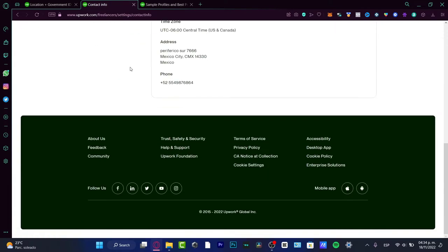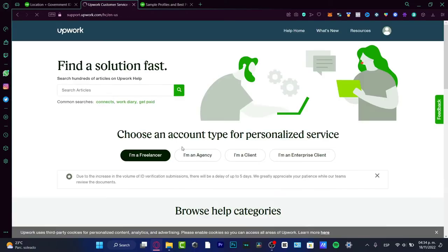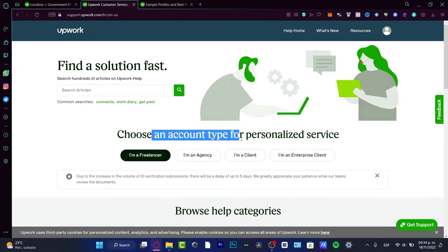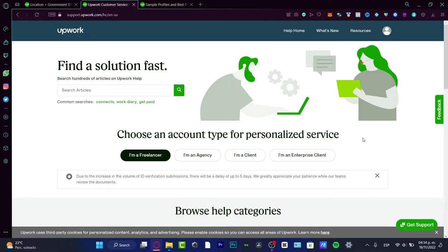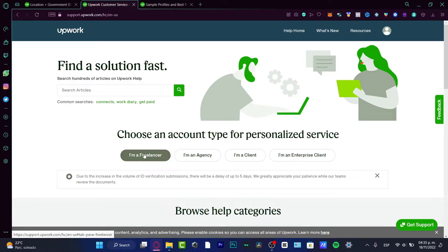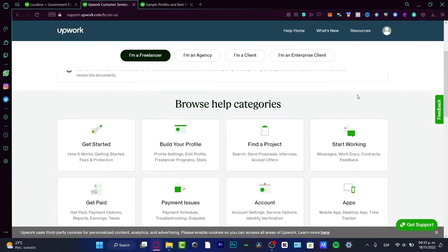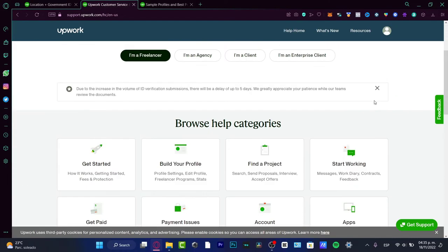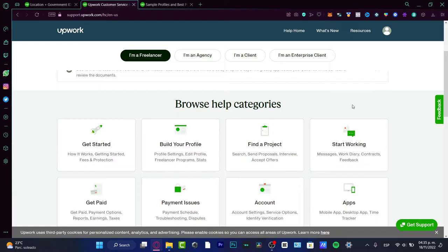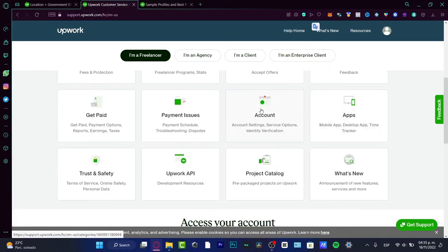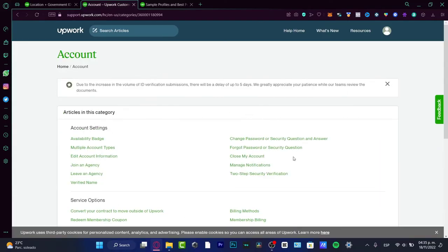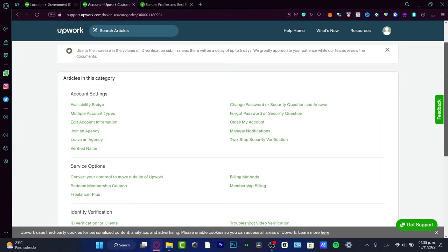If you don't see it like me, scroll all the way down and look for the help and support center. Once I'm here, I want to click. It says choose an account type for personalized service. In our case, we want to choose freelancer. Scroll down and look for browse help categories, choose account.